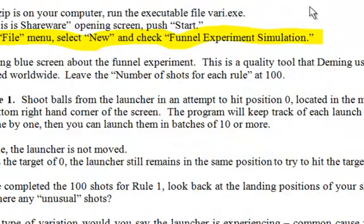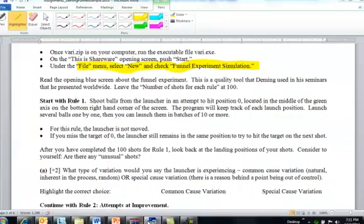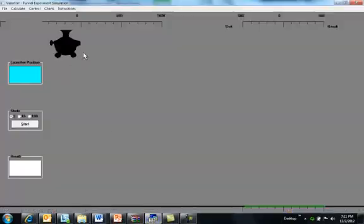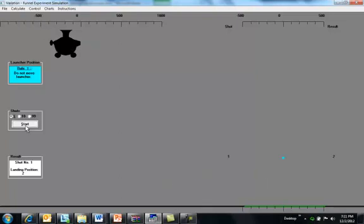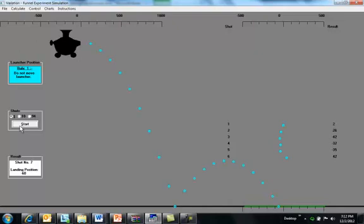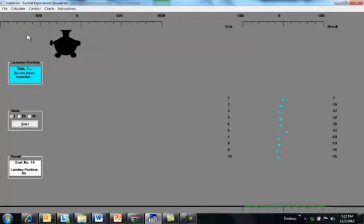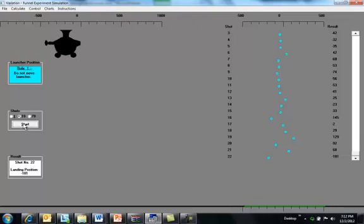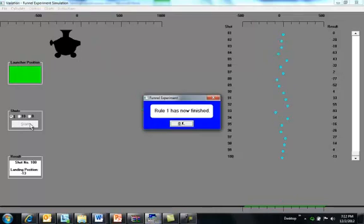Rule number one that we're going to use first is don't move the launcher. You're going to shoot it at the target, it may be short, it may be long, but we're not going to move the launcher. So here we are, this is rule number one. You're shooting at target zero right here, you might be a little short, a little bit long, you're not going to move the launcher to compensate. So I'll shoot a few and then shoot the rest all at once. There they go, and rule number one is finished.